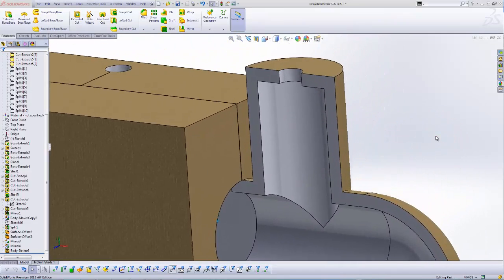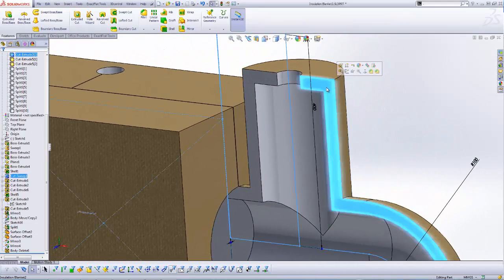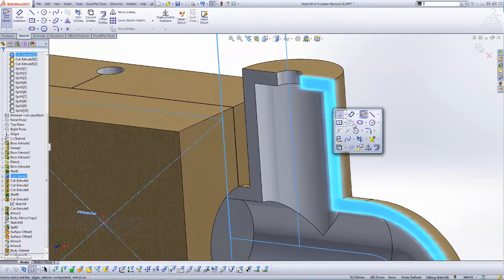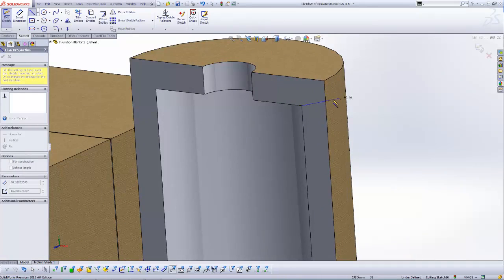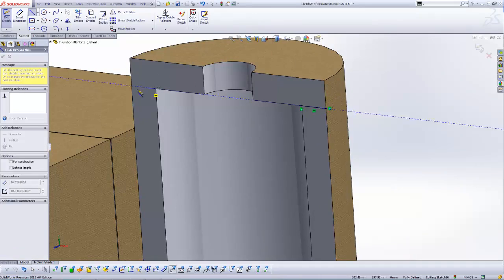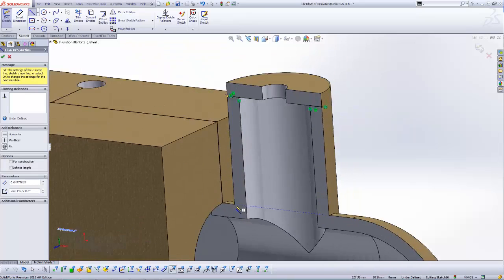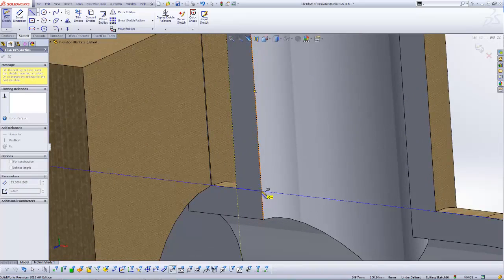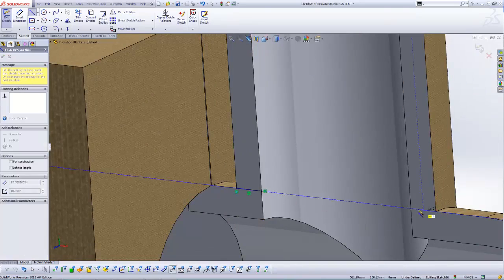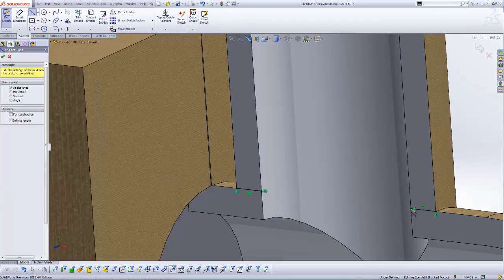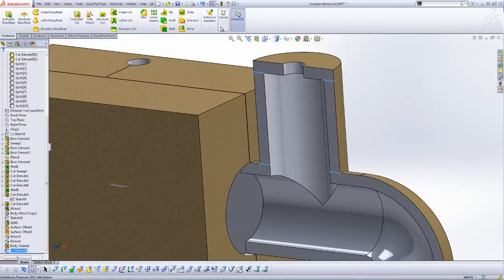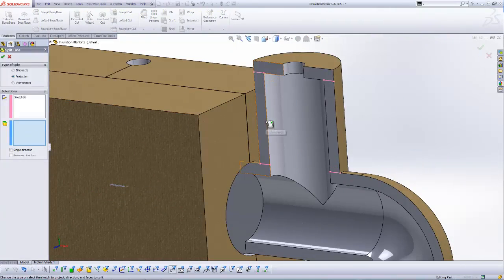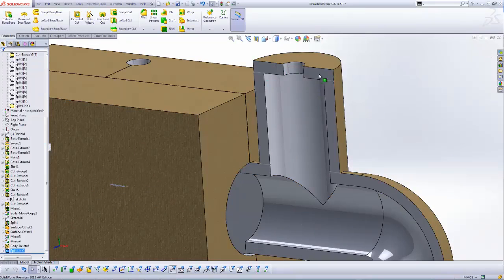Here, we will add split line features in order to split faces that will nest poorly. First, we insert a sketch on the face, then line segments define the splits. After finishing our sketch segments, we close the sketch. We will then use the split line feature with the projection option. We select our faces. We now have our split lines.